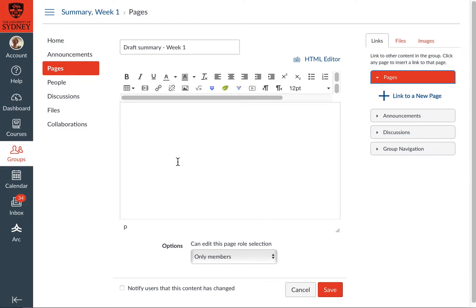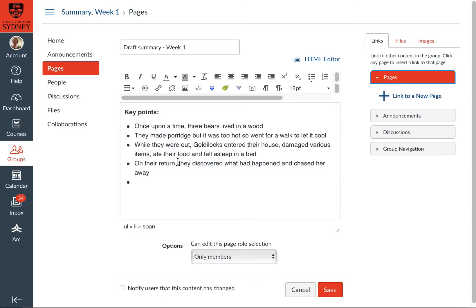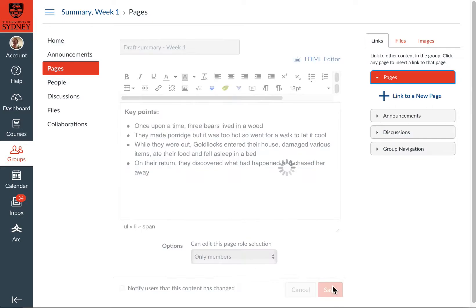And I'm going to paste in, I've already written a bit of a draft, some draft points for the others in the group to fine tune. So let's paste them in. There we go. And great. Once I've done that, I can click save.